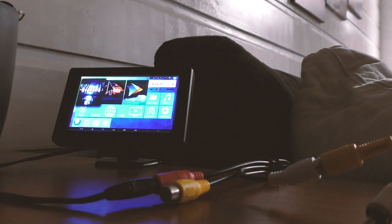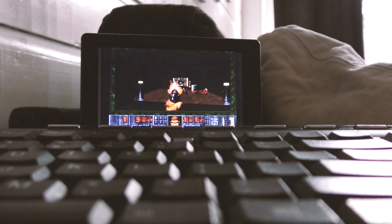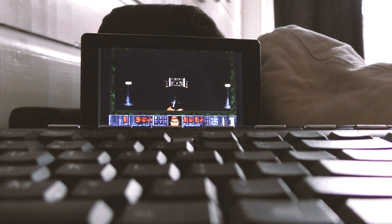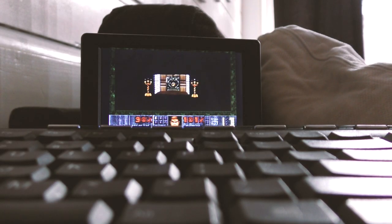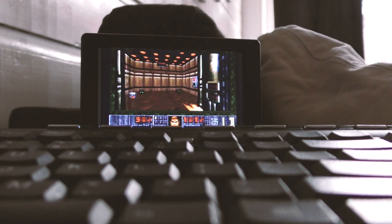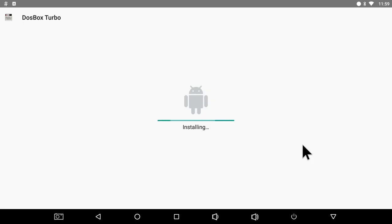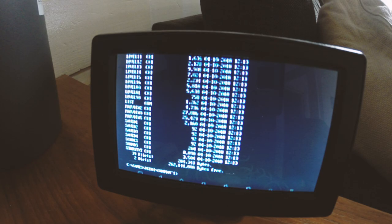So let's see if we can run some classic MS-DOS games on this tiny monitor as well. I will be using the dosbox turbo app on my Android TV box to play some classic 90s DOS games such as DOOM.